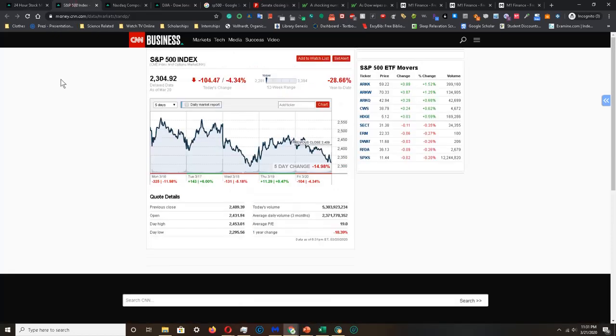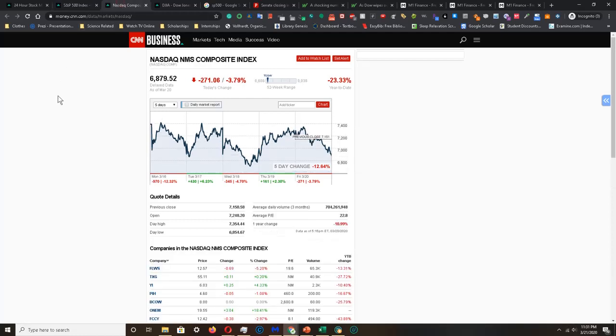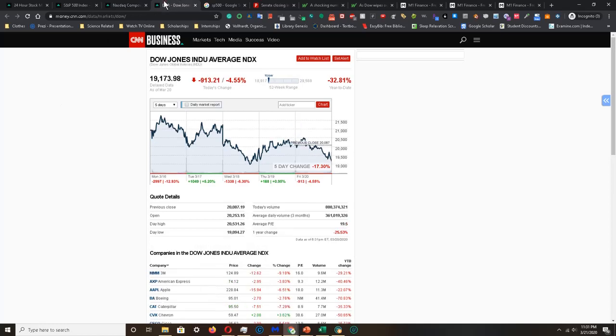Just taking a quick look at the major indices for the week. For the S&P 500 index it is down 14.98%. For the NASDAQ index it is down 12.64%.